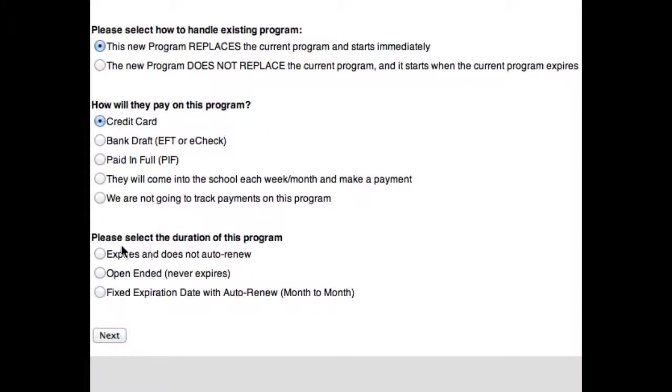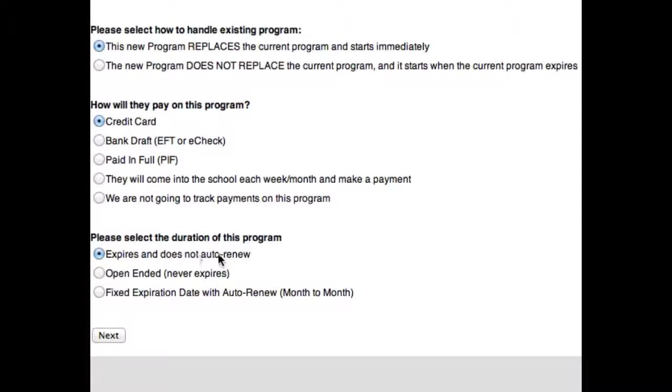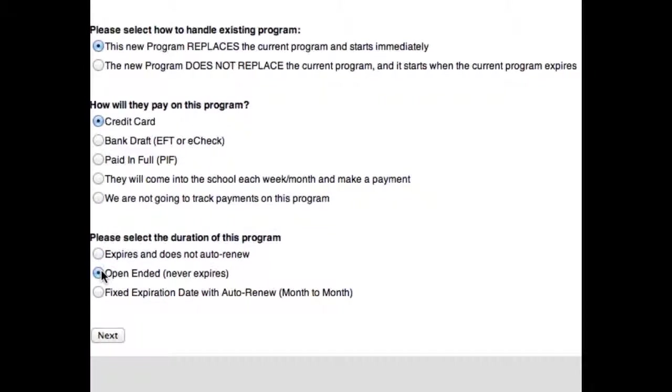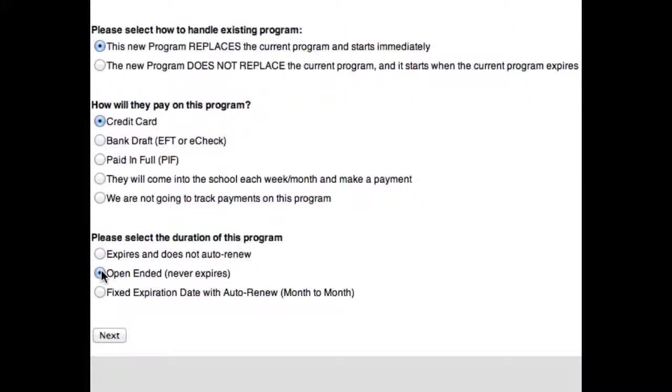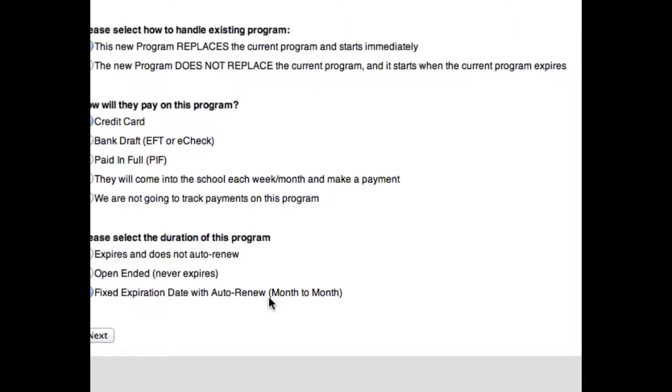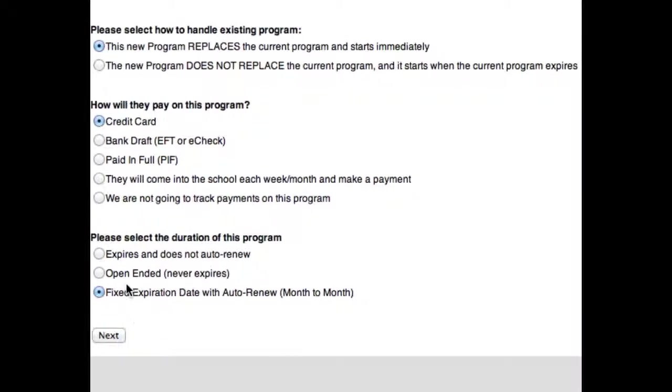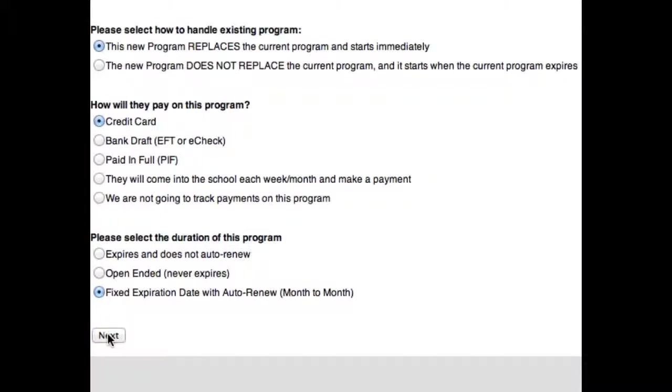The next option says please select the duration of this program. This is something brand new. This program expires and does not auto-renew. This is open-ended, in other words month-to-month or week-to-week contract. Or the last one would be a fixed expiration date, but then it auto-renews month-to-month after this fixed expiration date. I'm going to go with that one for right now. So let's say I put them on a six-month program but it auto-renews month-to-month after that. I'm going to hit next.